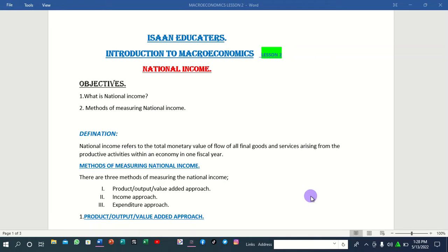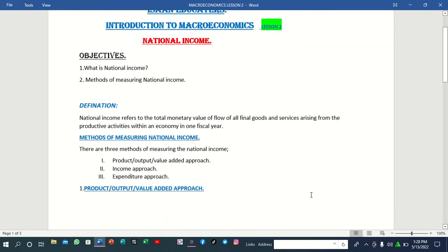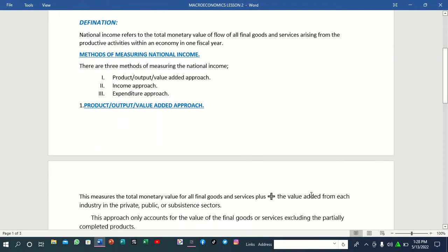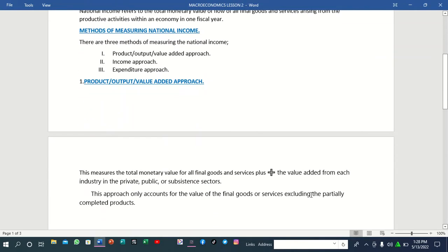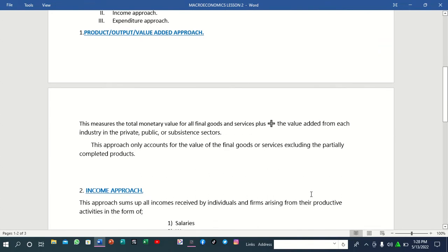We are going to start with the first one, that is the product, or you can call it output or value-added approach. When you talk about this approach, it measures the total monetary value of all the final goods and services, plus the value added from each industry in the private, public, or subsequent sectors.